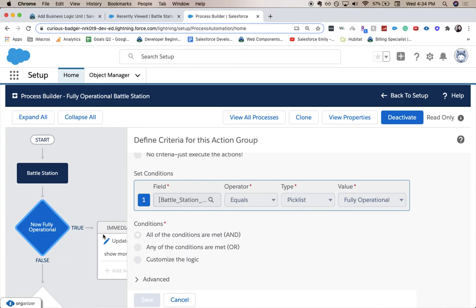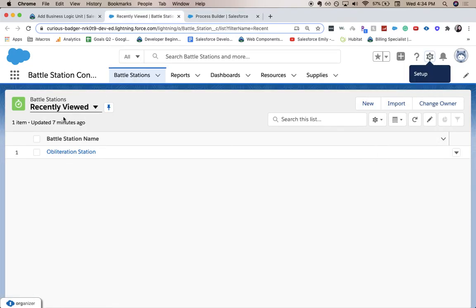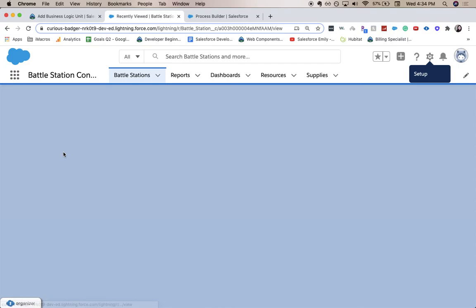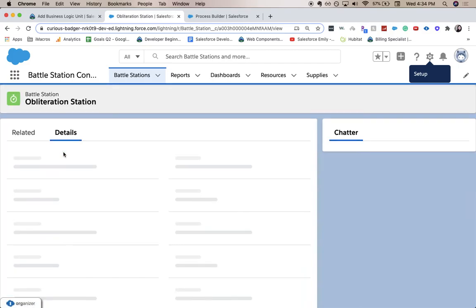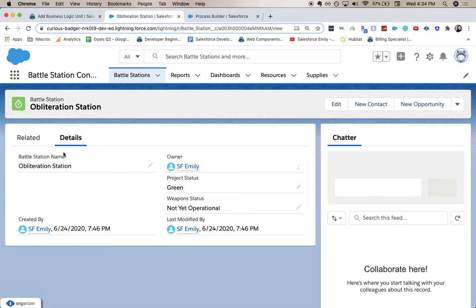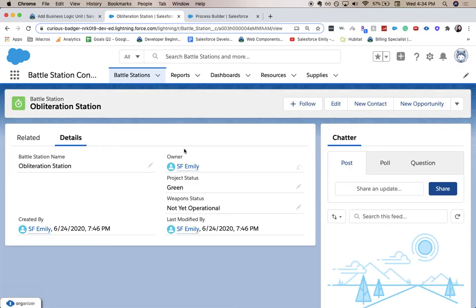So let's go ahead and test the process. Let's go to our battle station app and we're going to go to obliteration station which is one of our stations.